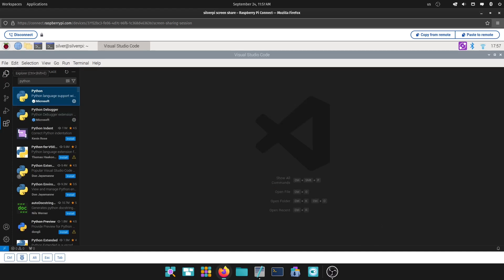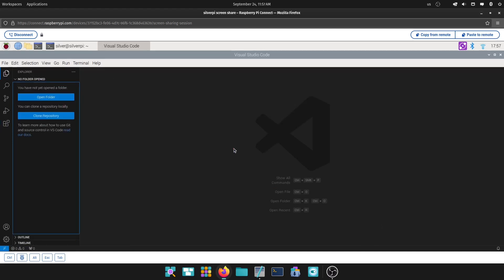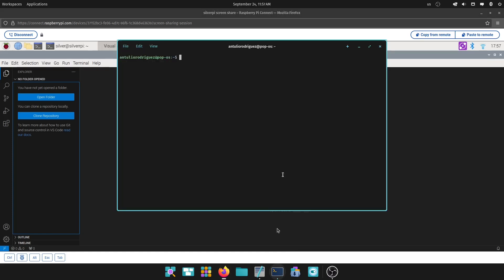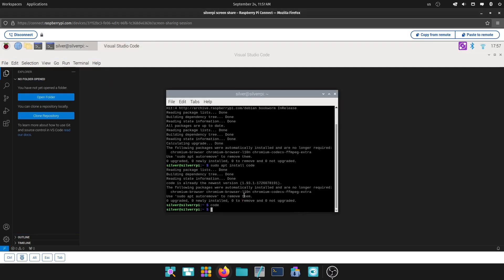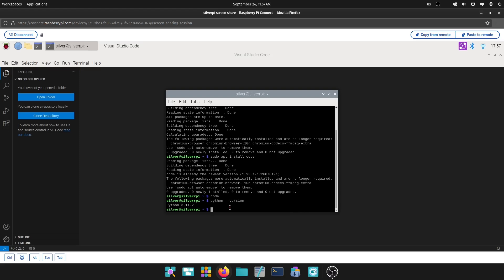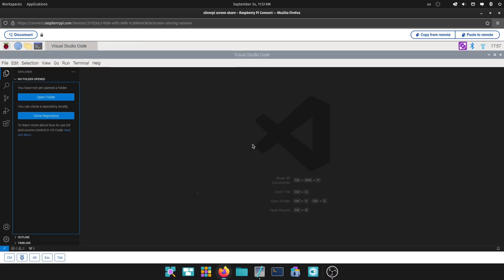Now, once you have the Python installed, Raspberry Pi already comes with Python, so you can always just confirm by typing Python, double Python, and put version. And so, see, at the moment of recording this video, right now the Python that's installed is 3.11.2. So, you don't have to do anything other than just make sure you install that Python extension, and you'll be good to go.